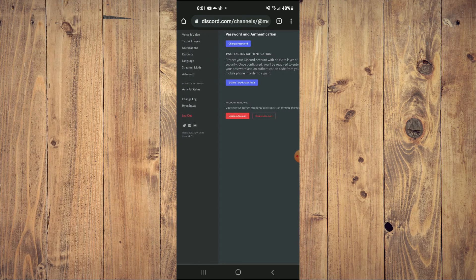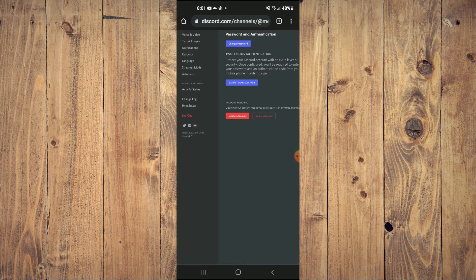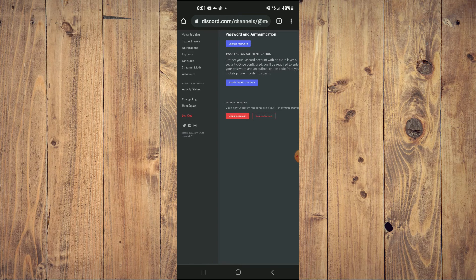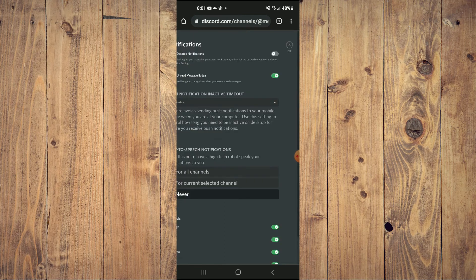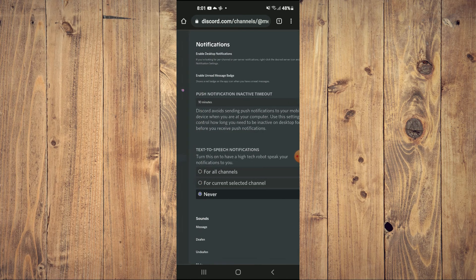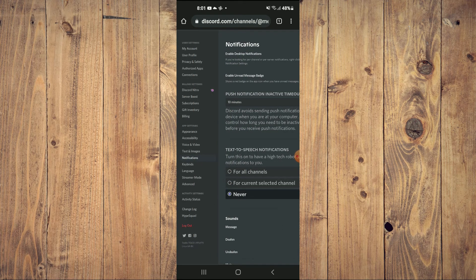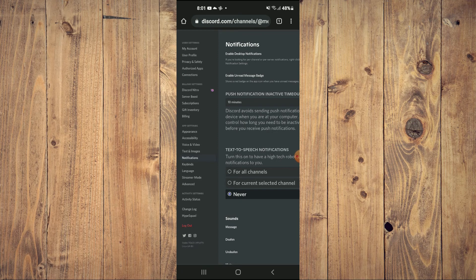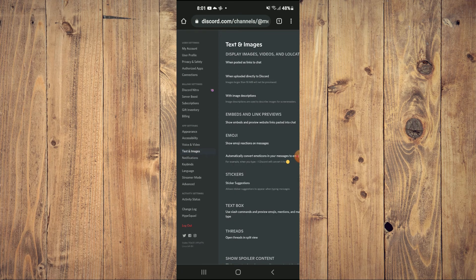Then from the options on the left hand corner, you're going to select text and images. Hold on, I selected the wrong one - text and images.